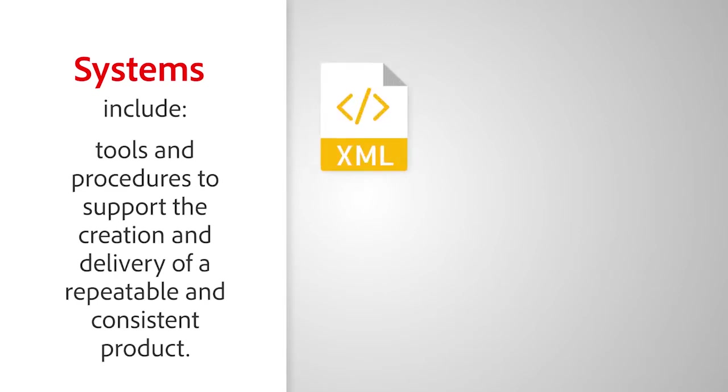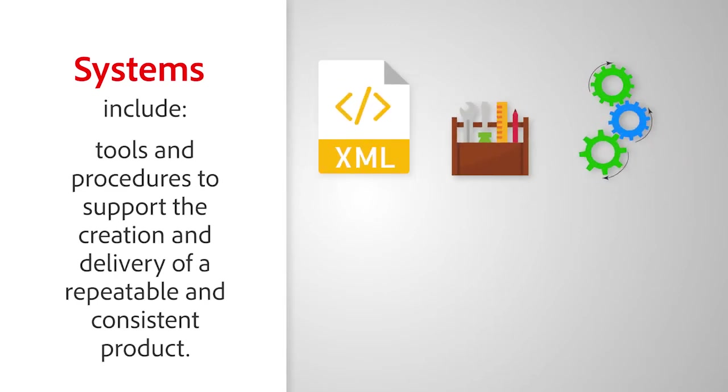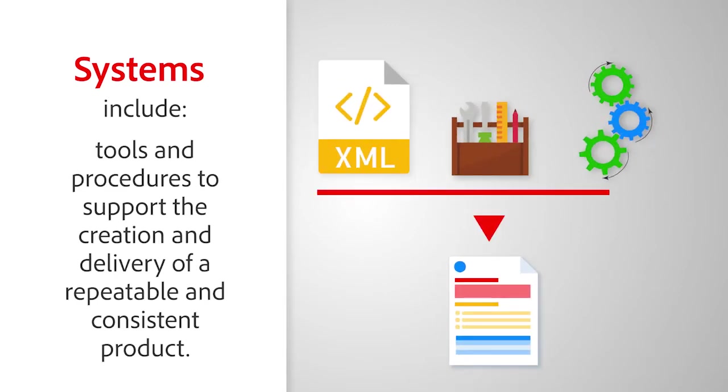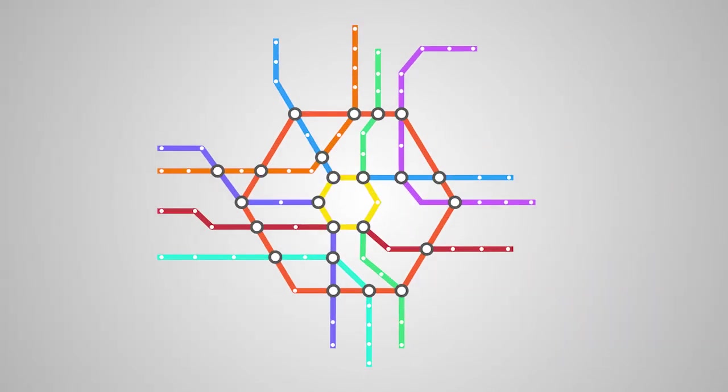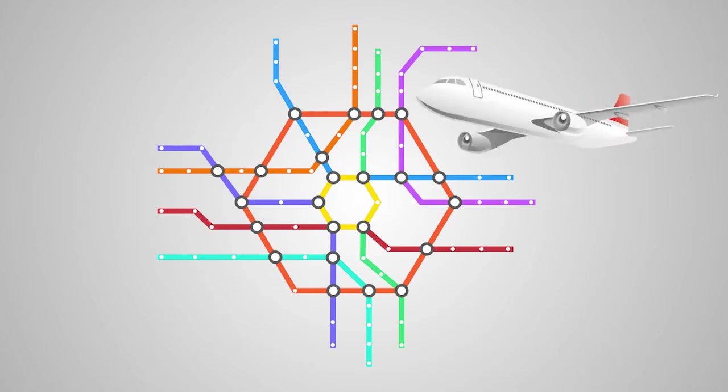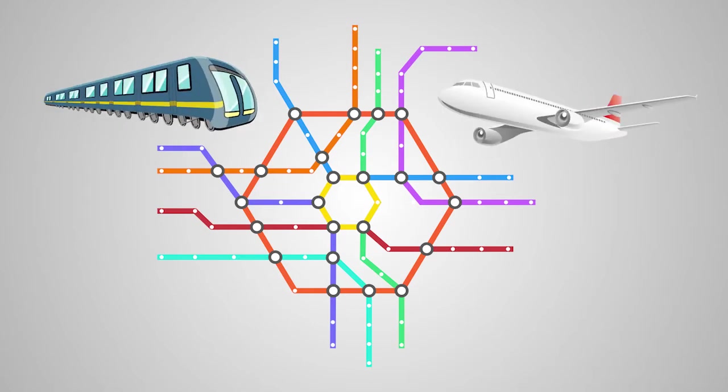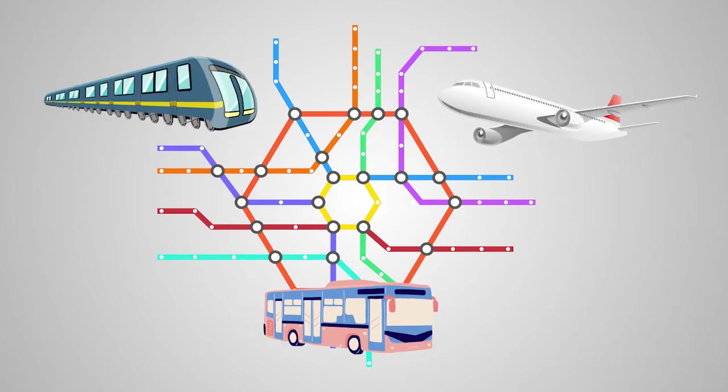Systems include tools and procedures to support the creation and delivery of a repeatable and consistent product. You might visualize an interconnected system of transit that can get you where you need to be by plane, train, or public transport.